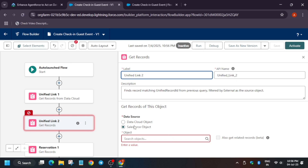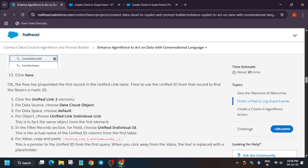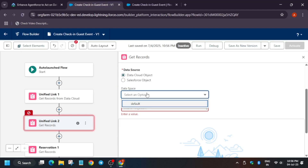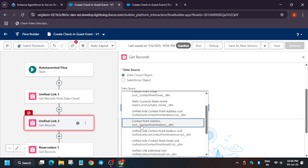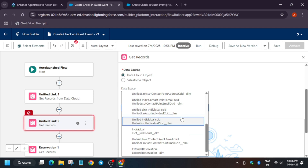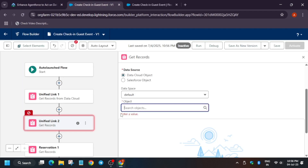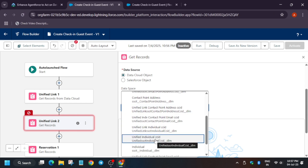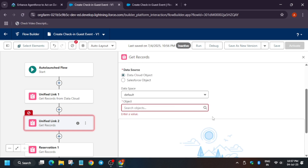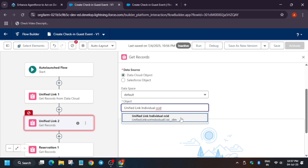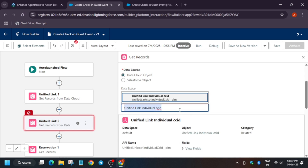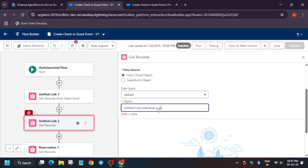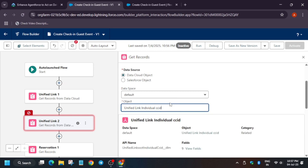Now click on 'Unified Link 2'. Here select 'Data Cloud Object', and for the object name carefully read it — it's 'Unified Link Individual CC ID'. Data source is Default. You can scroll to find it but there are multiple unified individual IDs. We need 'Unified Link Individual ID' specifically. To avoid confusion, paste the name in the search box — you can see we got the correct one. Cross-verify the name from the lab manual instruction.